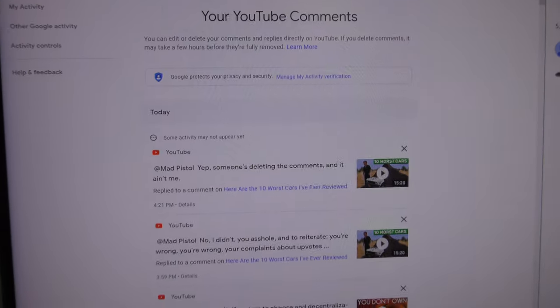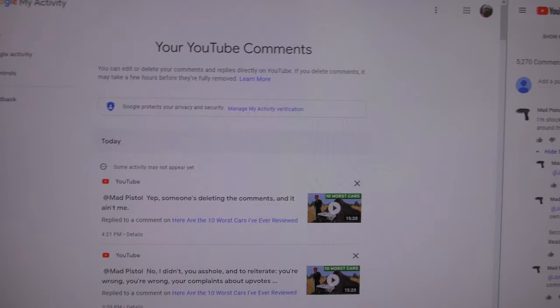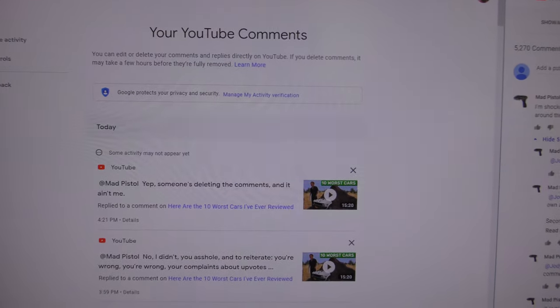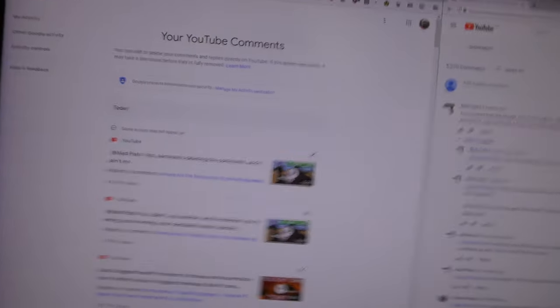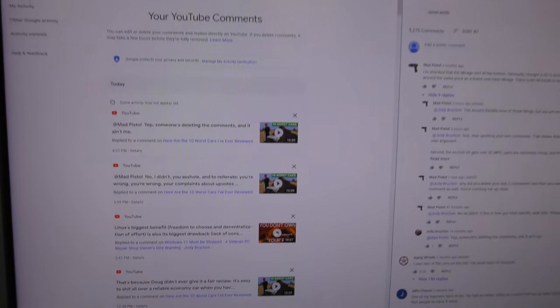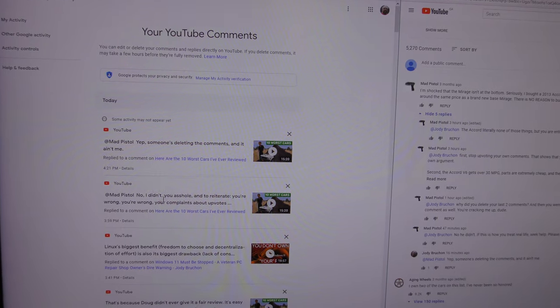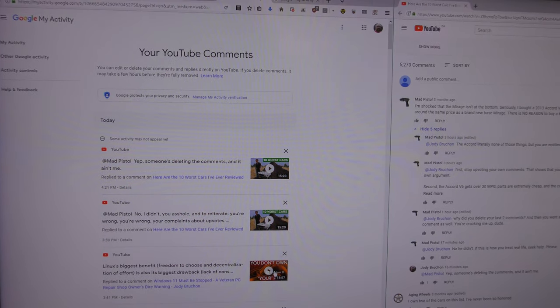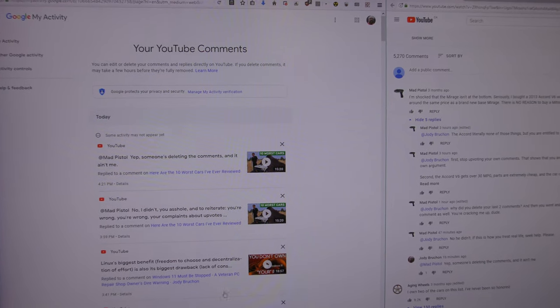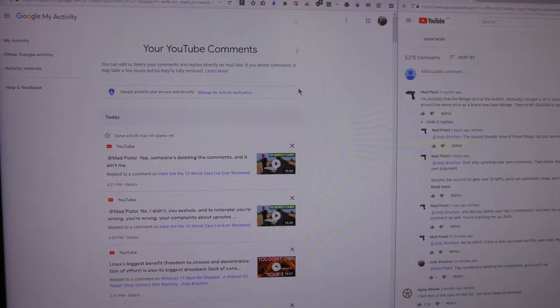This is very interesting, Your YouTube Comments. And I also just noticed something I didn't even notice yet. So Your YouTube Comments. Okay, all right, this one right here is the 'No I didn't you asshole,' but look at this Linux one here. And then 'That's because Doug.'